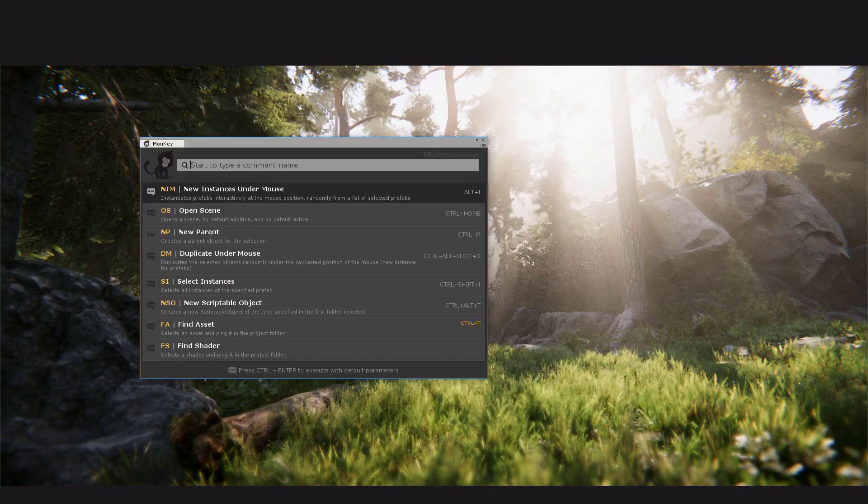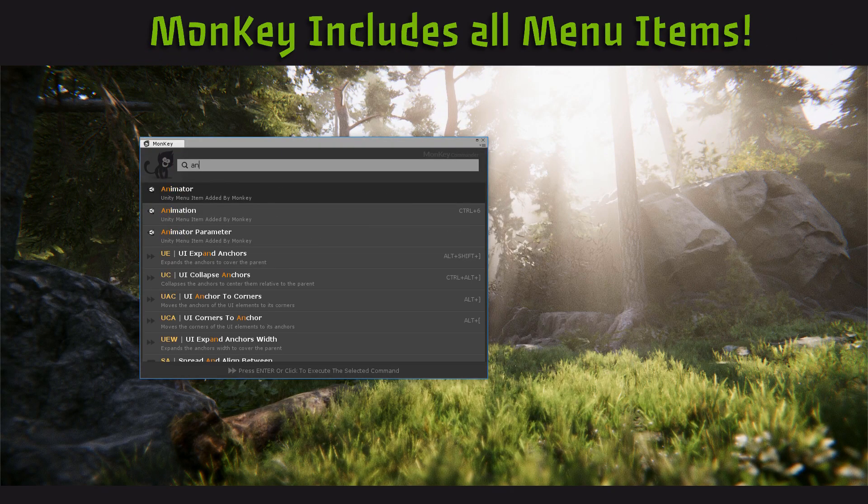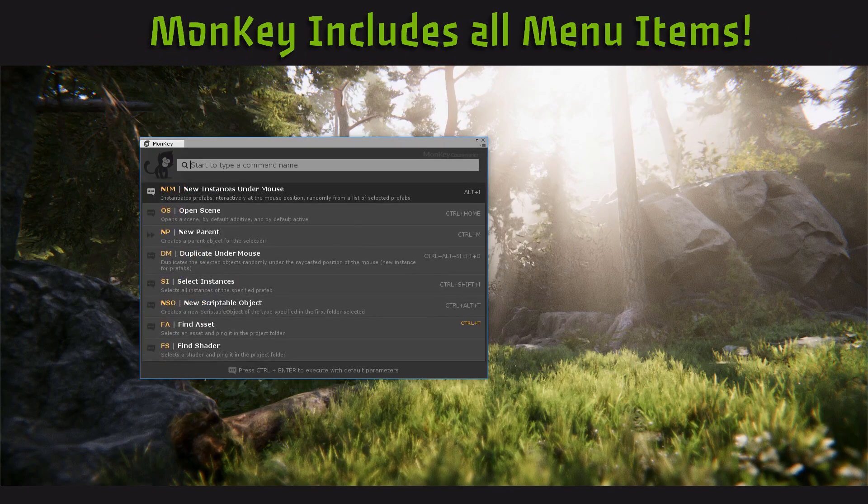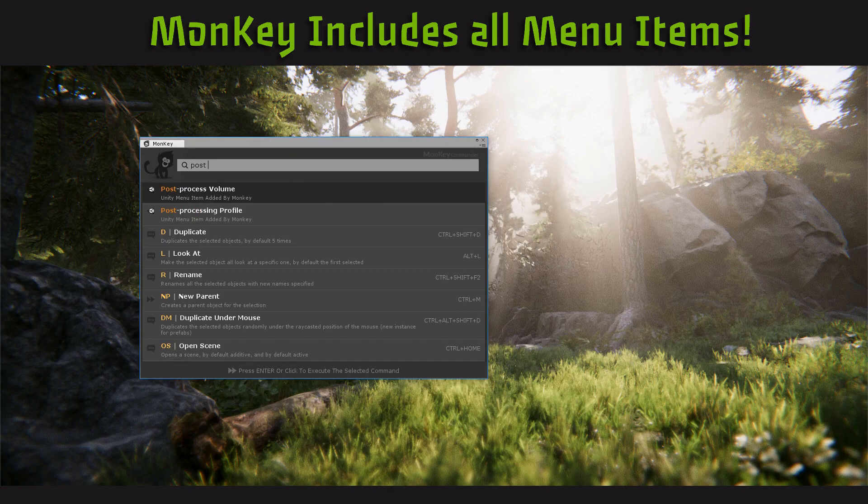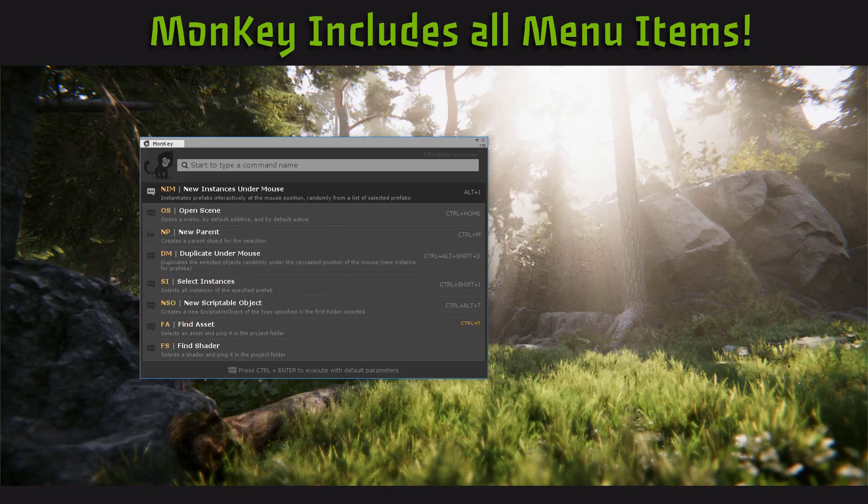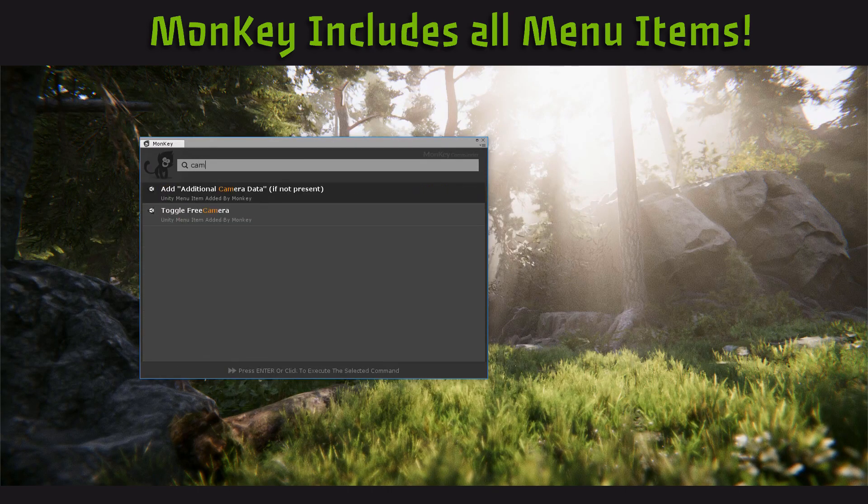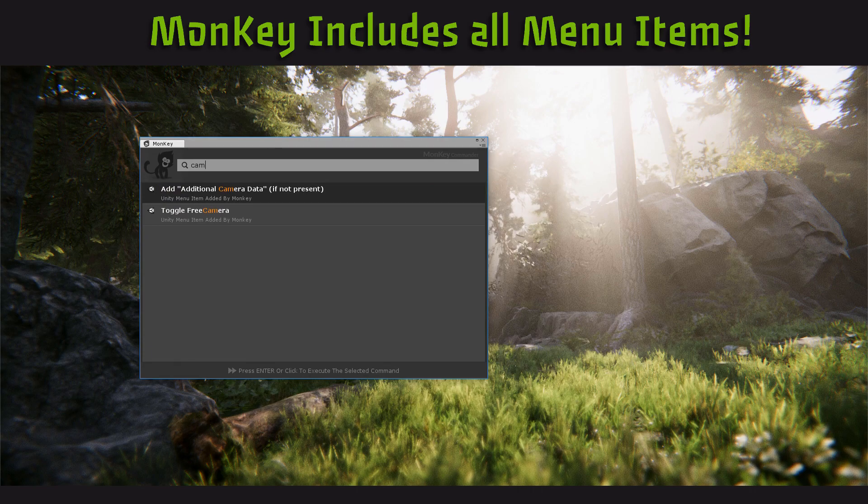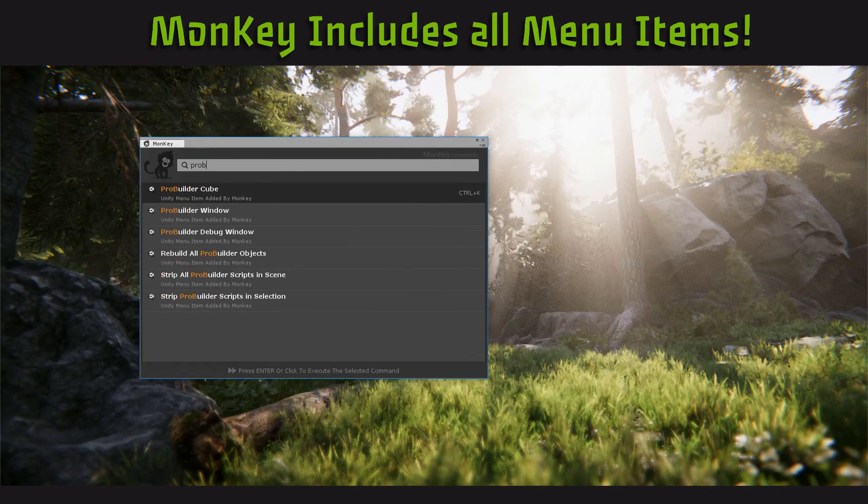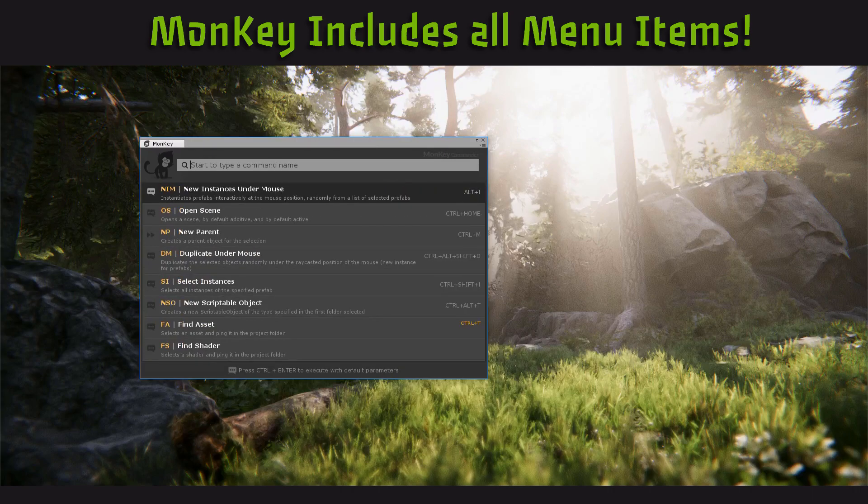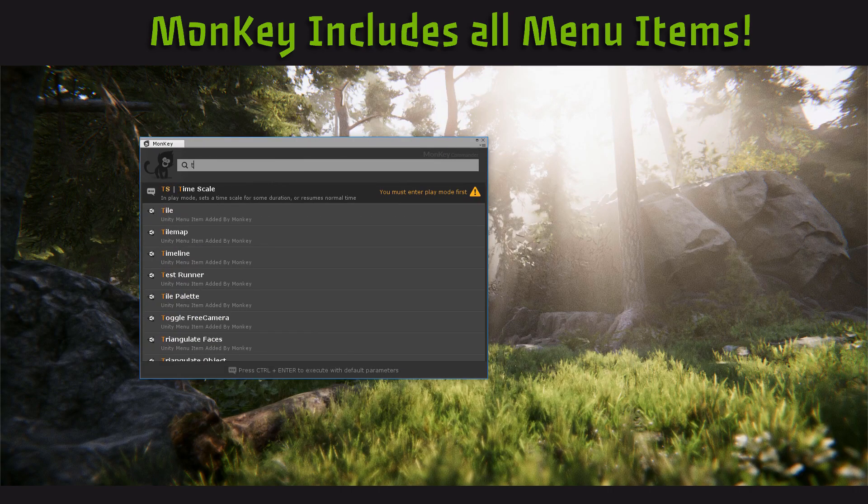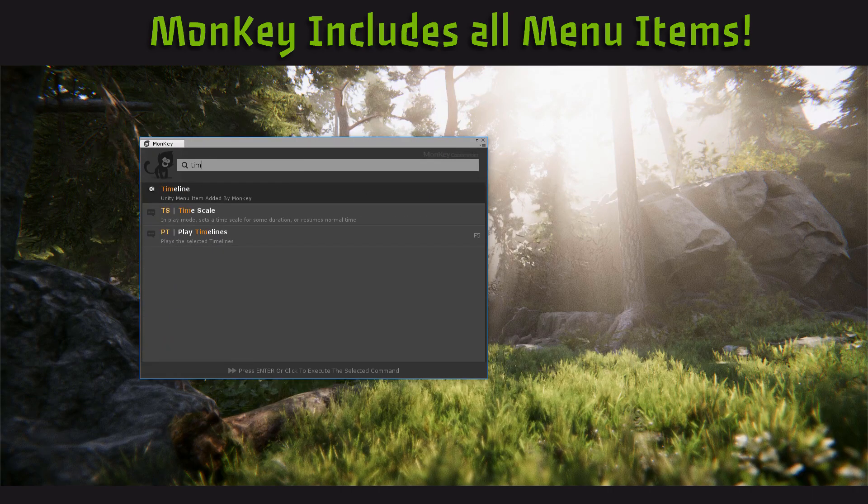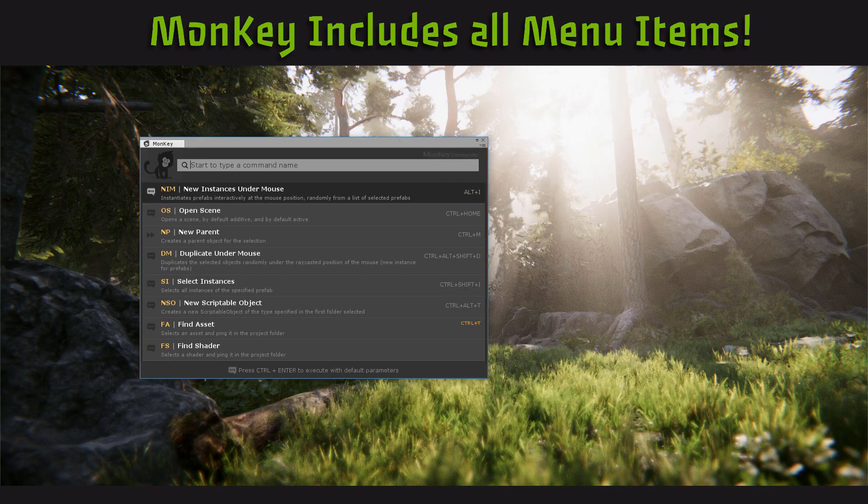What if you have very specific needs, use custom plugins or your own systems? In this case you have two options: use menu items or write your own commands. Monkey includes all the menu items it can find into the search panel, which means that all your plugin menu items are accessible in the console by default. For instance, Cinemachine camera creations are accessible directly in the interface.